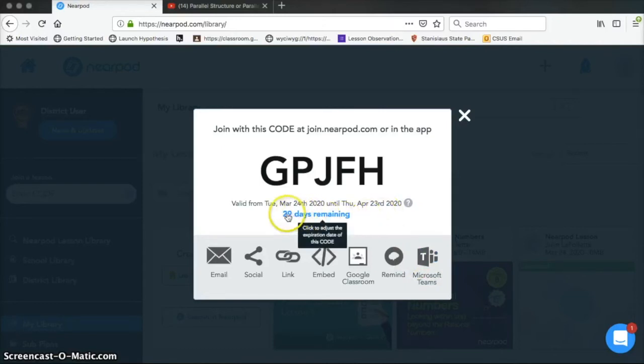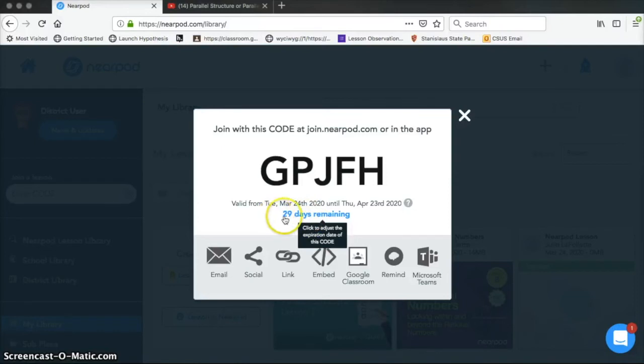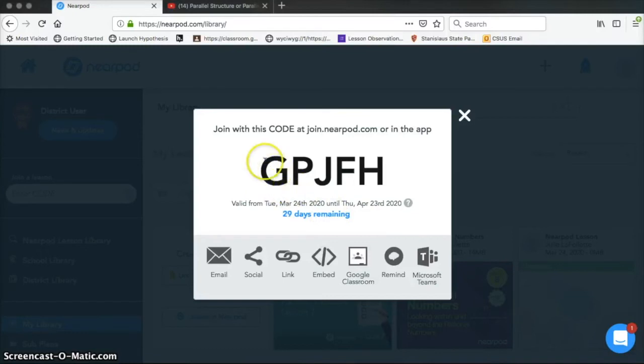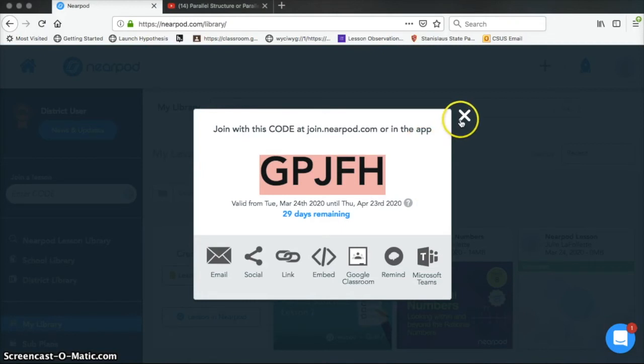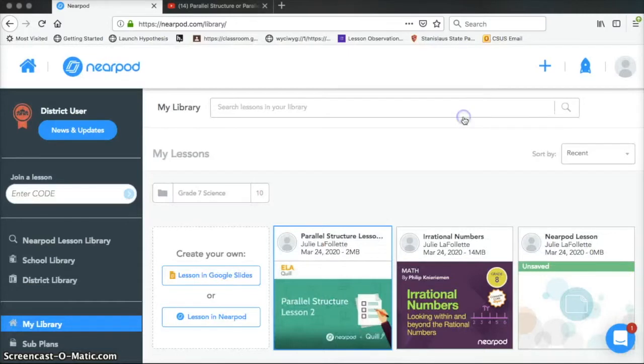You'll also notice that there is a time limit on it and an expiration date. So students have that much amount of time to complete the assignment. That's how long the code is good for. So I'm going to copy this to my clipboard because I'm going to need it in just a second. You wouldn't need to do that for your own students. So I'm going to close this.